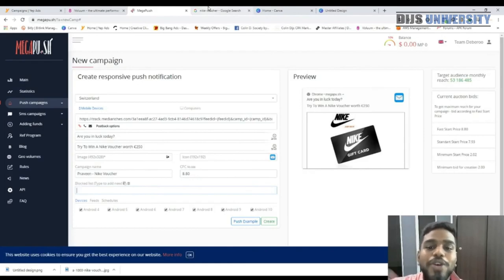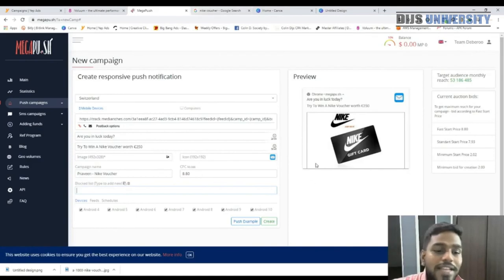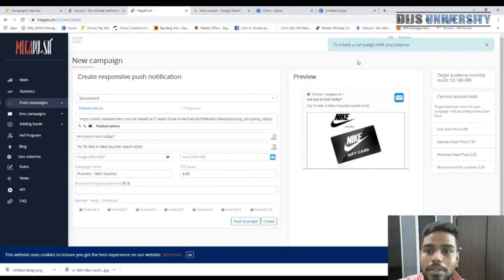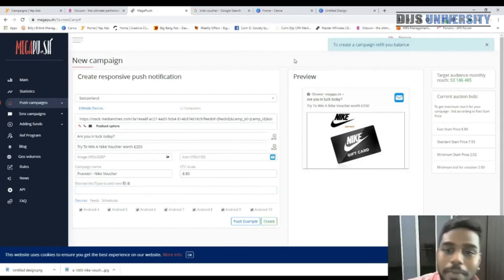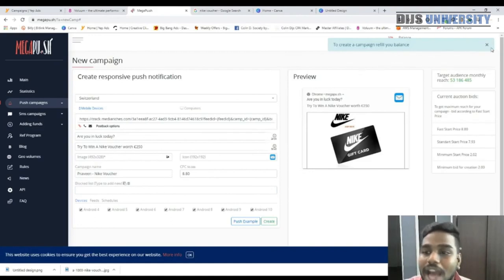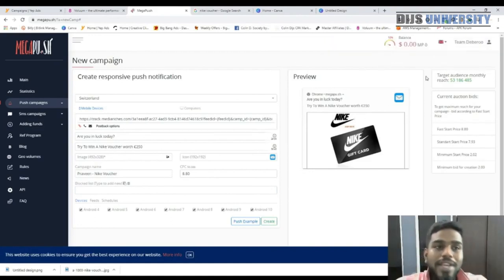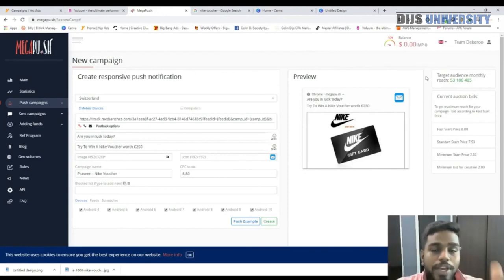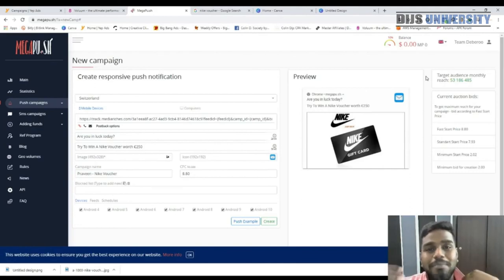To launch, press the Create button. If you have no balance, MegaPush will prompt you to top up first. And that's how you create a full YepAds push campaign with MegaPush — step by step with nothing skipped. I really hope you enjoyed today's video.